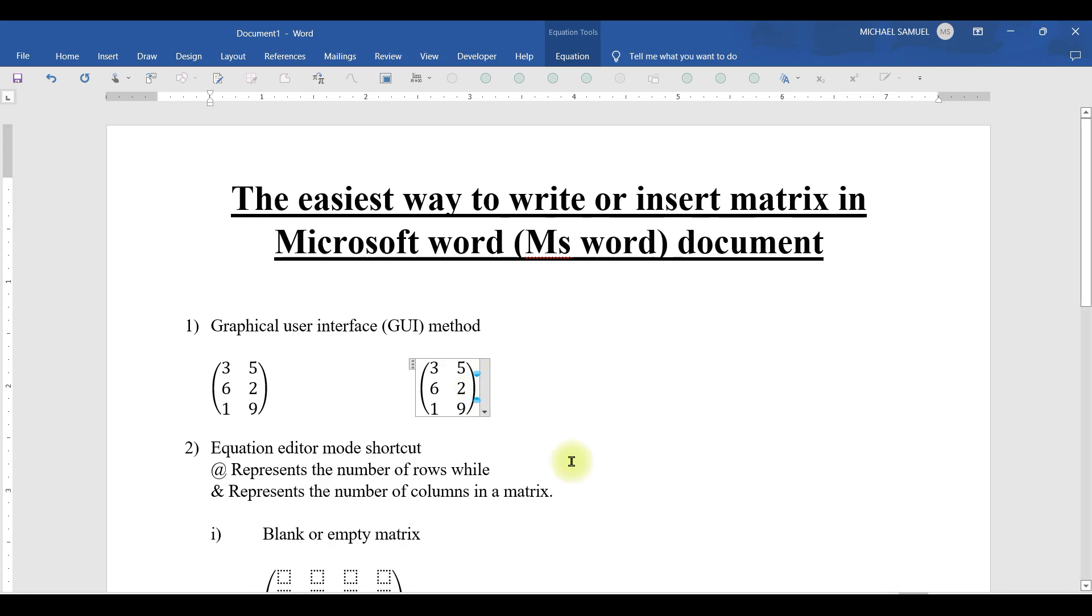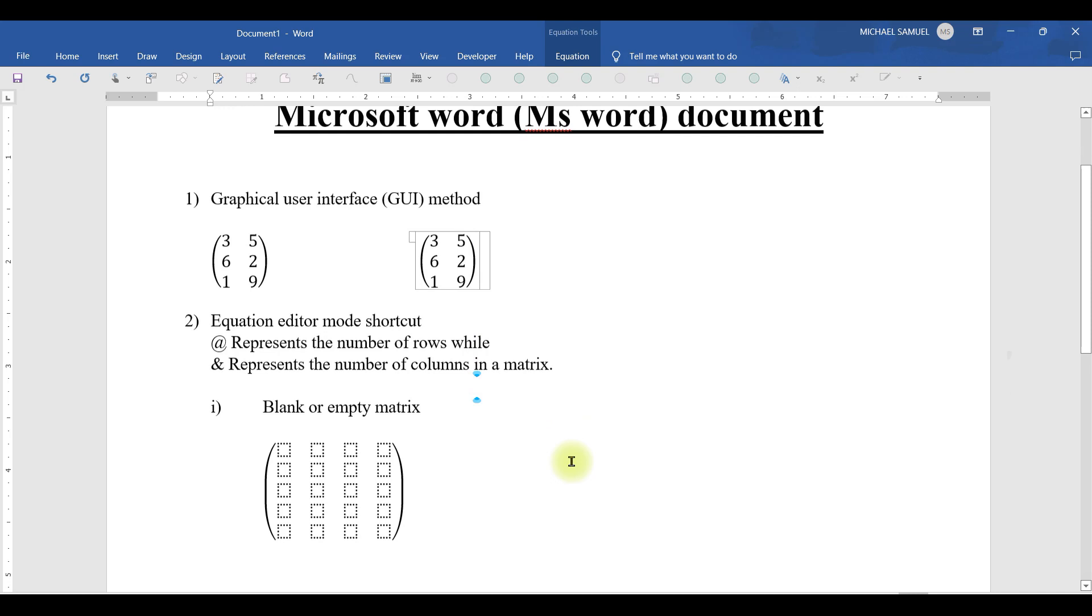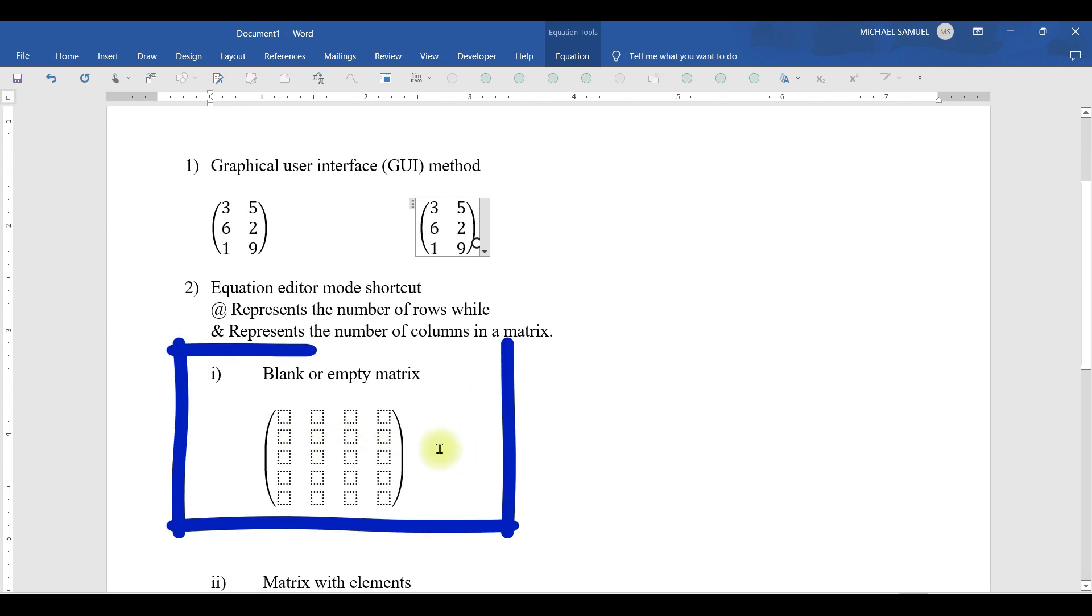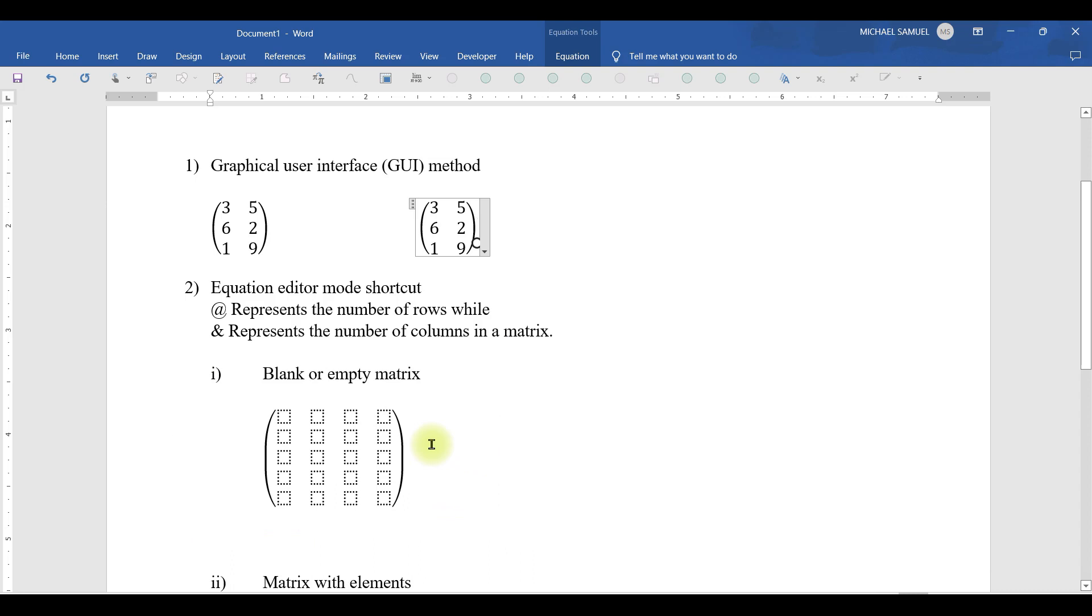But the other way which is very easy to do it whenever you have maybe a complex matrix where the number of rows are more, and still it is easier to do it. This is the equation editor mode. In this case, we have the at-rate symbol which represents the number of rows, while we have the ampersand symbol which represents the number of columns in a matrix.